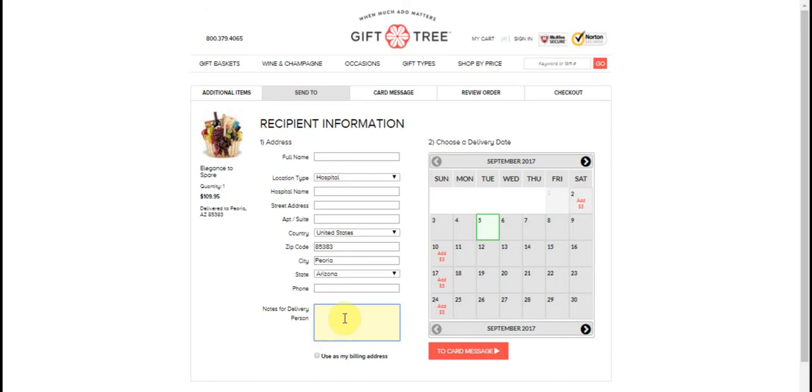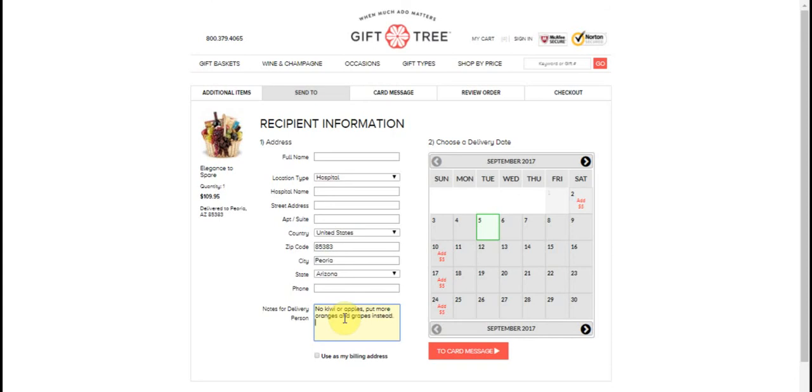Or apples, put more oranges and grapes instead. Or something like that. Here, you could just put whatever you want.